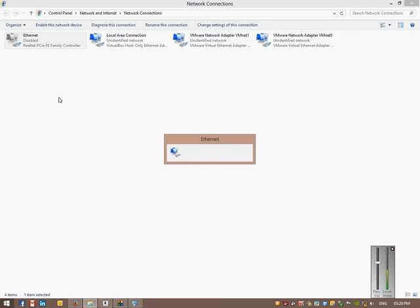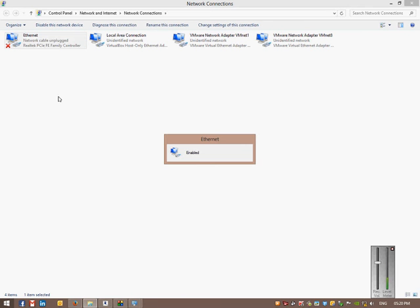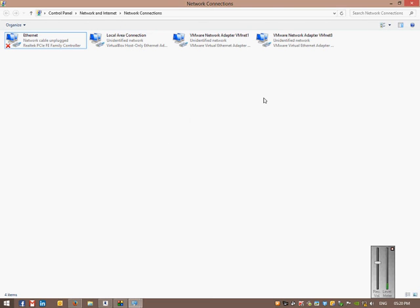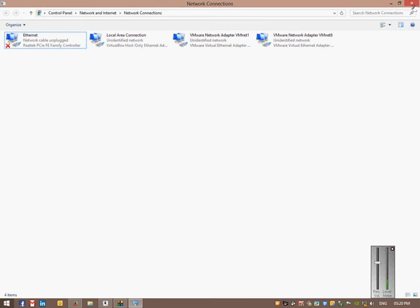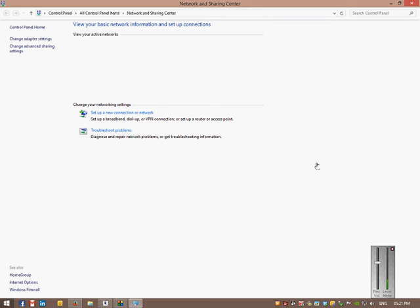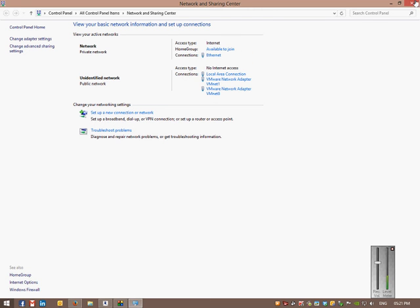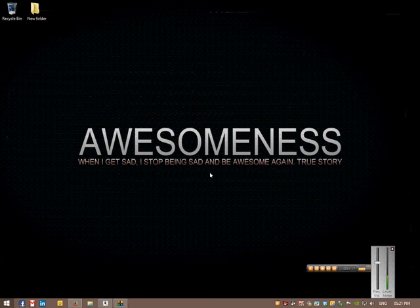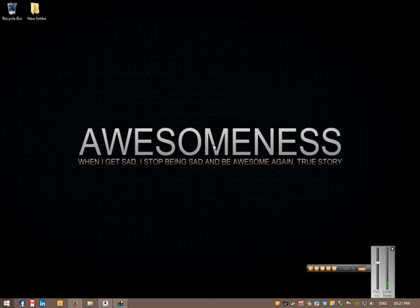So the DHCP will get a whole new address. But there's a better way. Well, I prefer this way. What you do is you basically go into your command prompt again.